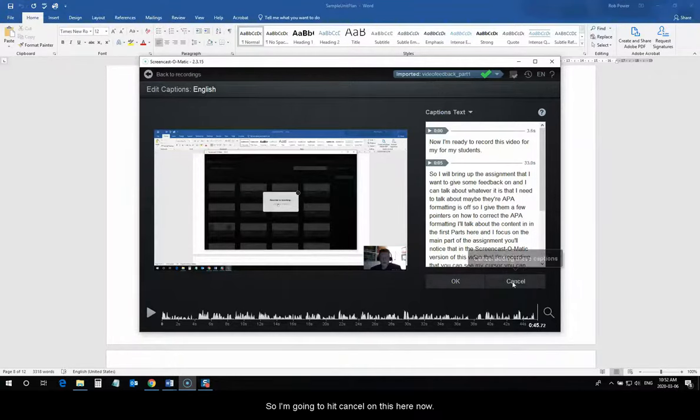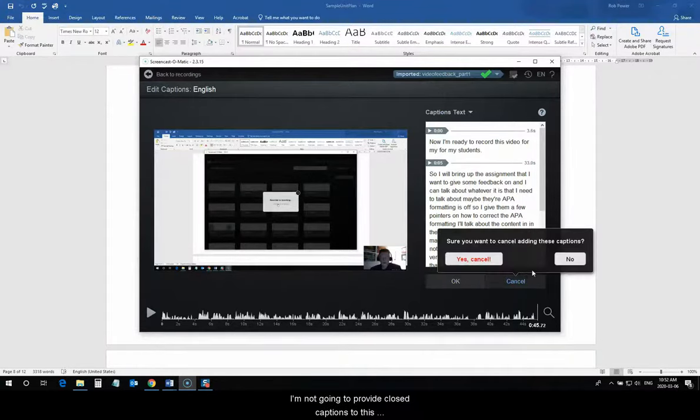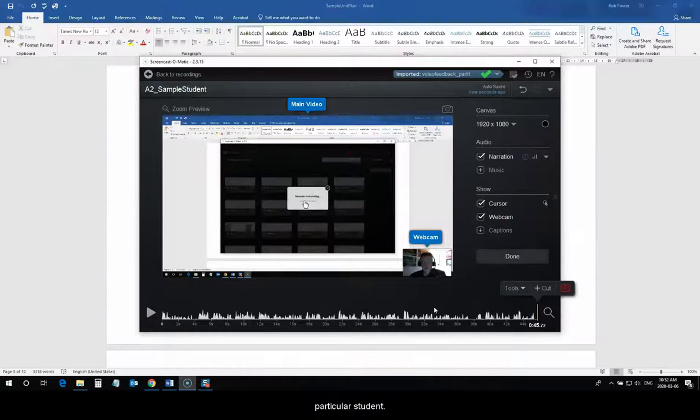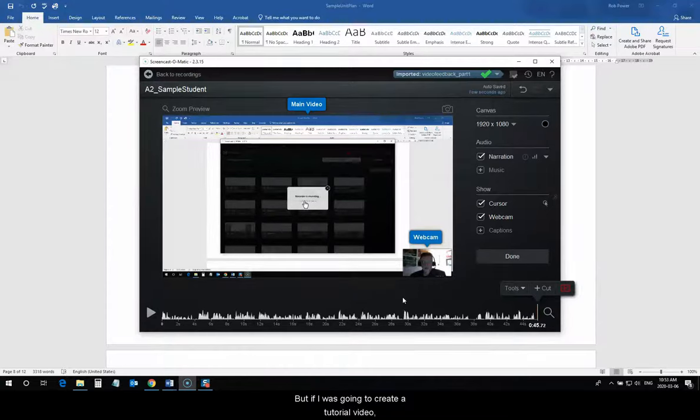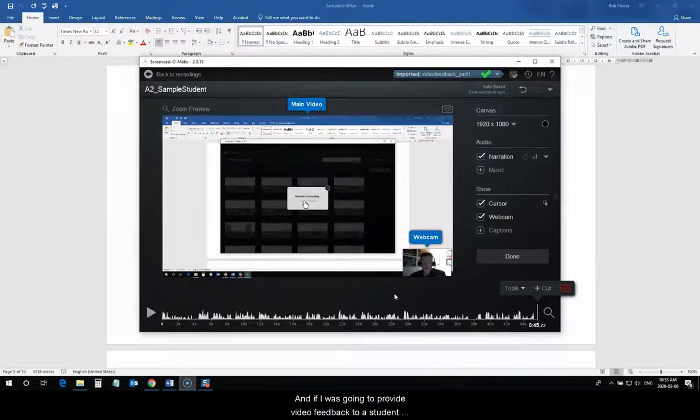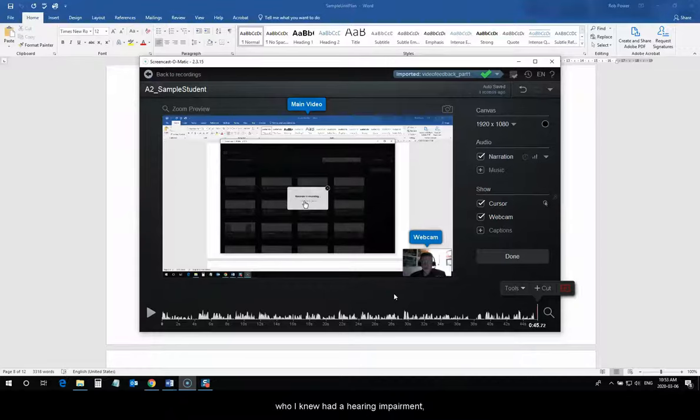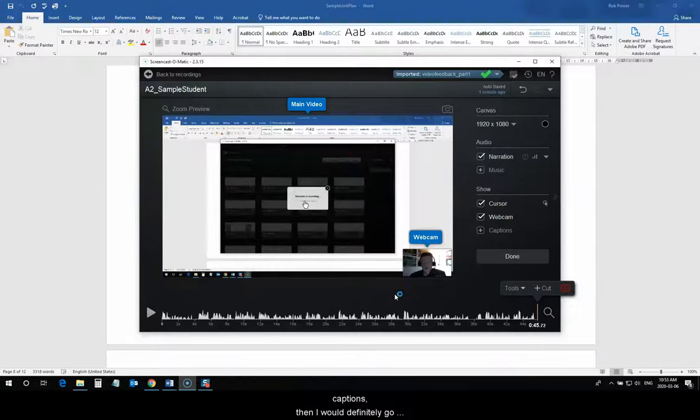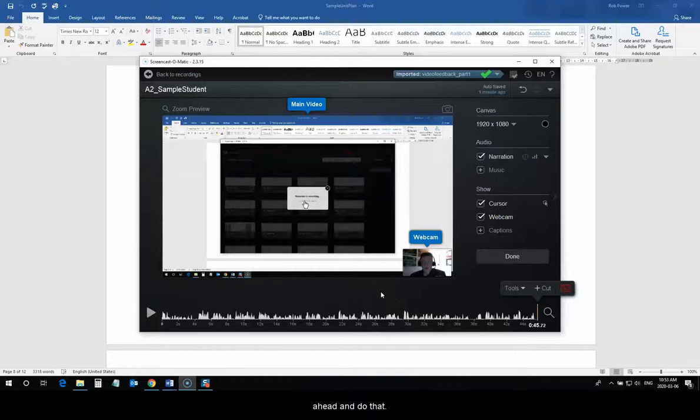So, I'm going to hit cancel on this here now. I'm not going to provide closed captions to this particular student. But, if I was going to create a tutorial video, then I would make sure that I include closed captions. And, if I was going to provide video feedback to a student who I knew had a hearing impairment or some other issue where they needed the closed captions, then I would definitely go ahead and do that.